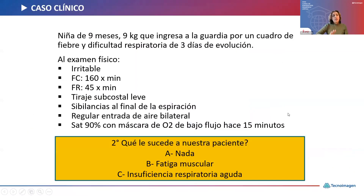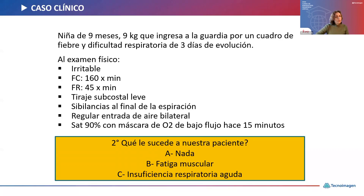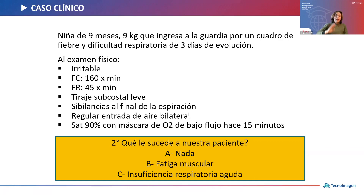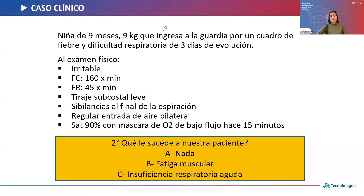Vamos con nuestro caso clínico. Niña de nueve meses, nueve kilos, que ingresa a la guardia con fiebre y dificultad respiratoria de tres días de evolución. Al examen físico se encuentra irritable, con frecuencia cardíaca de 160 por minuto, frecuencia respiratoria de 45 por minuto, tiraje subcostal leve, sibilancias al final de la expiración, regular entrada de aire bilateral, saturación de 90% con máscara de oxígeno de bajo flujo hace 15 minutos. Primera pregunta de votación: ¿Qué le sucede a nuestra paciente?